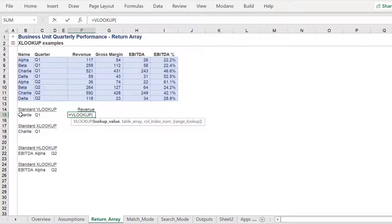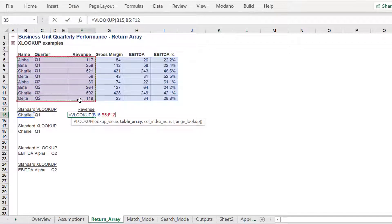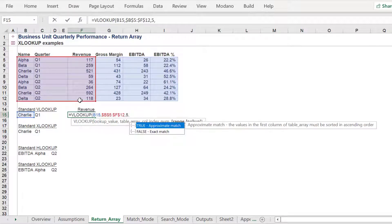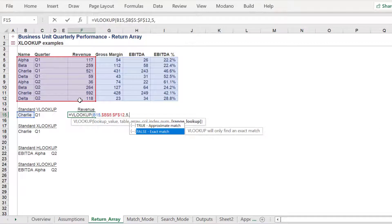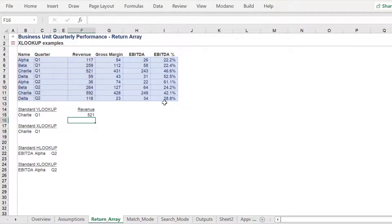We use the VLOOKUP function, which most Excel users are familiar with, and return the revenue number for Charlie. The VLOOKUP for Charlie should return 521.